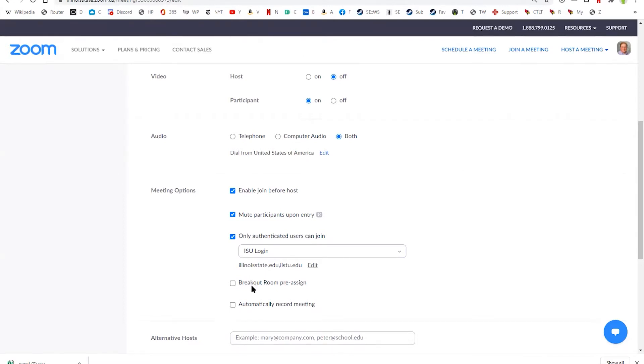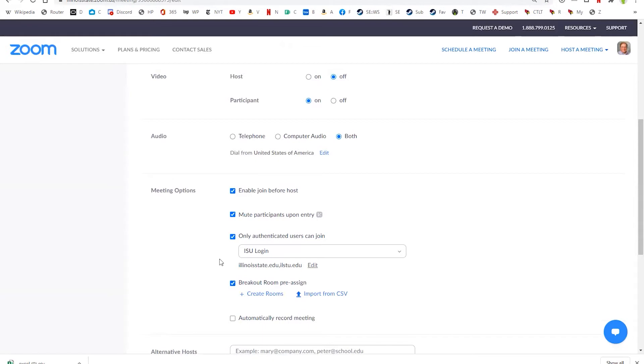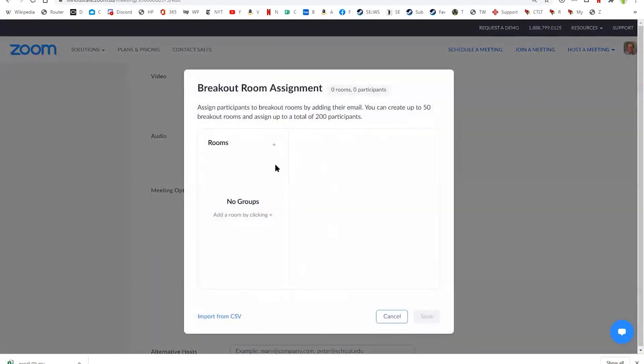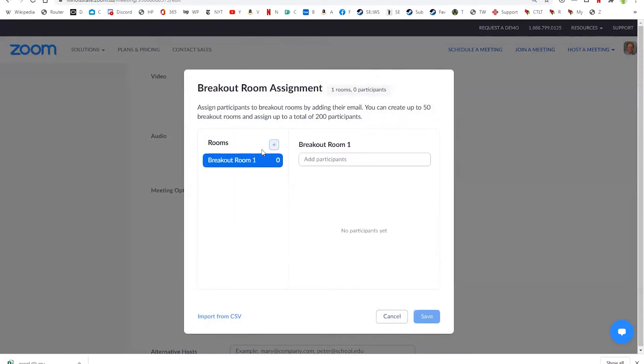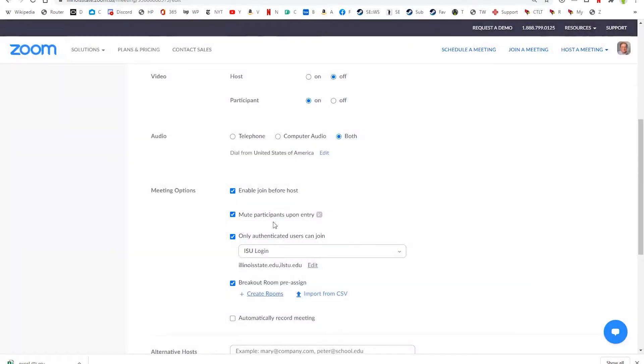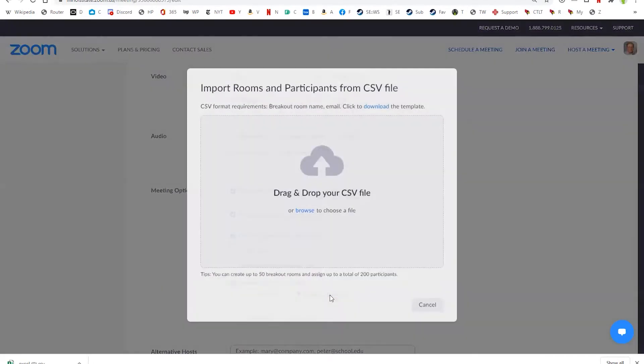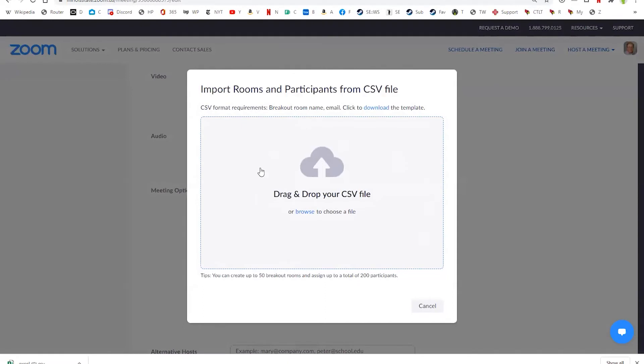Then you'll see this checkbox here, breakout room pre-assign, and you'll see you have two options. You can either create the rooms, and if you click on this, it will just allow you to manually create the rooms and type in their email addresses. But we're actually going to do the import from CSV option. So if I click on this, it gives you the option to drag and drop a CSV file here.